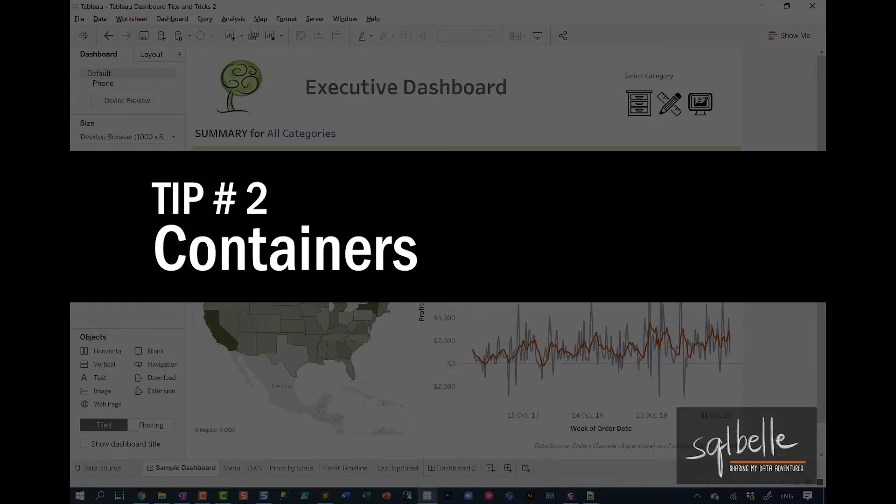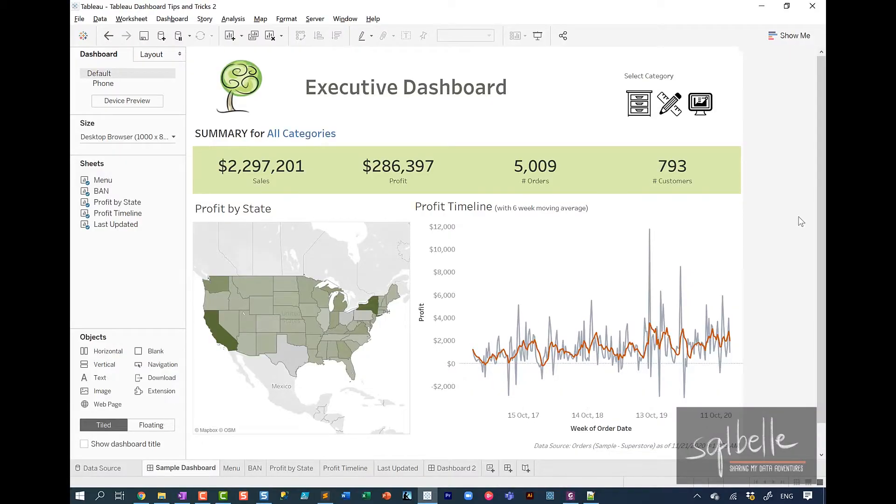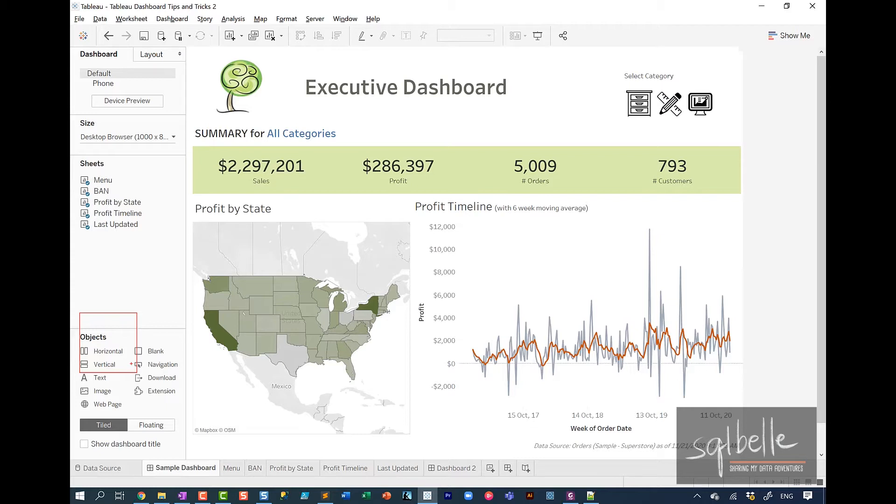The second tip is all about containers. So what are containers? In your sidebar, you're going to see two objects. You have a horizontal container and a vertical container. You can think of these as invisible boxes that allow you to organize any of the objects that you want to place into your dashboard. It could be charts, could be text, could be images.